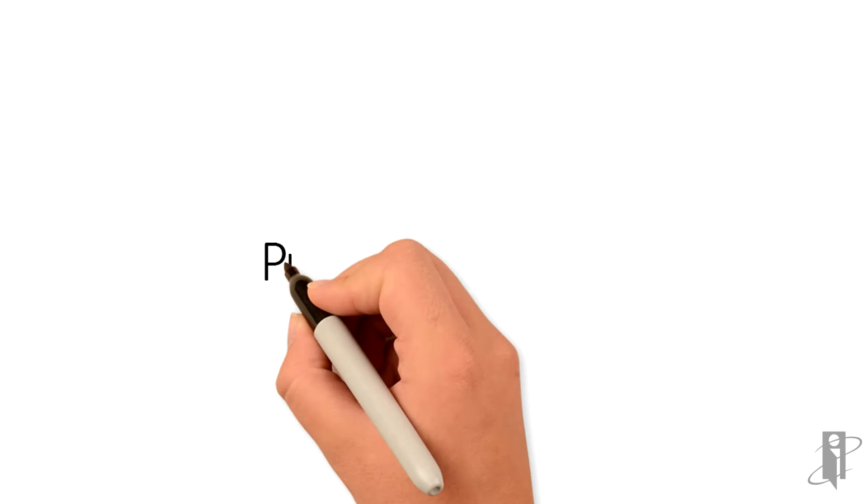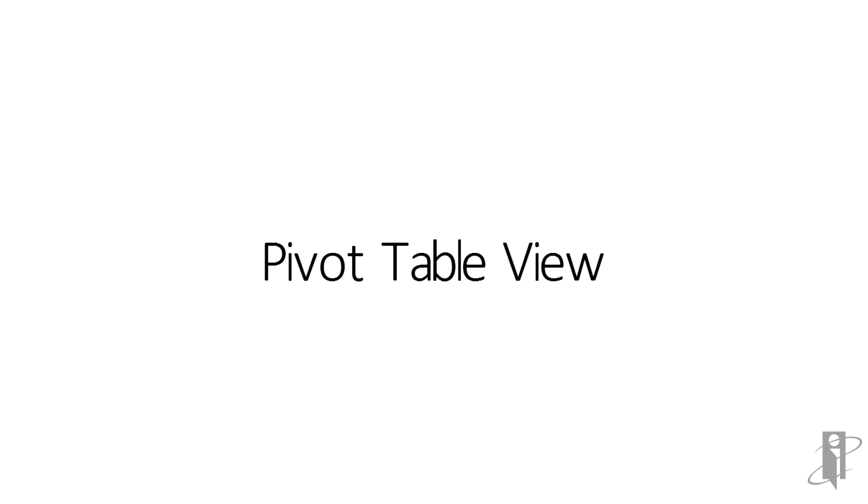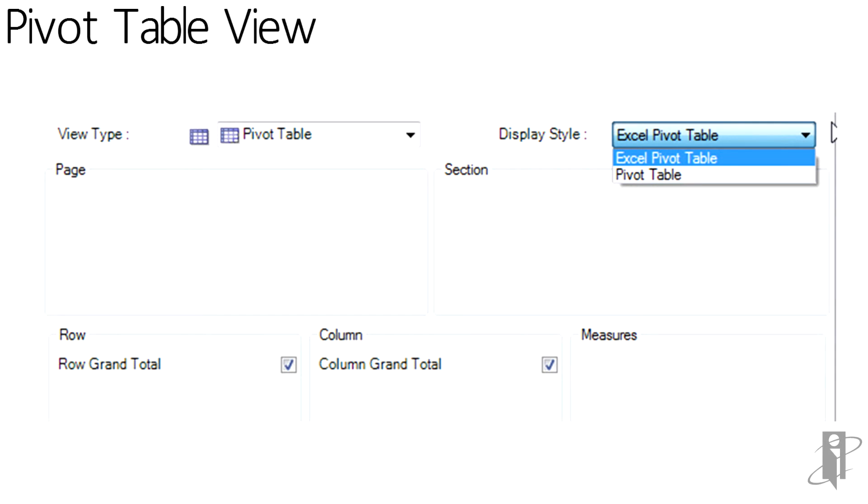The Pivot Table, again, similar style options are presented. The native Excel pivots versus the OBI pivot. The Page, the Section, what should be on Rows, what should be on Columns, and then the Measures.